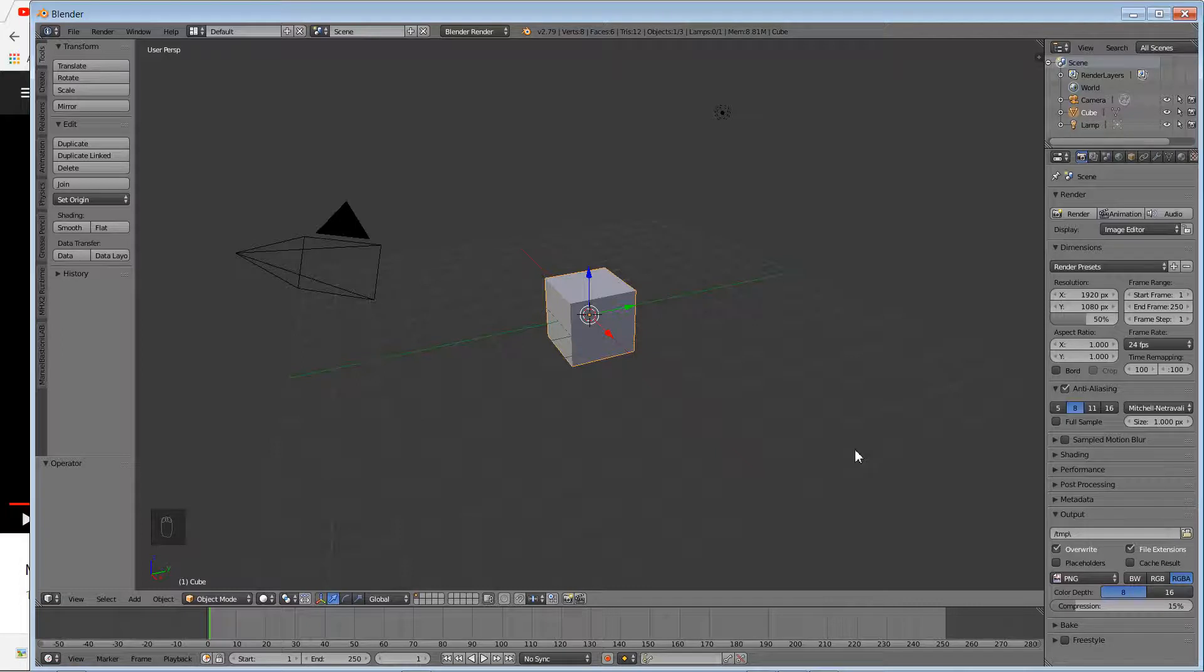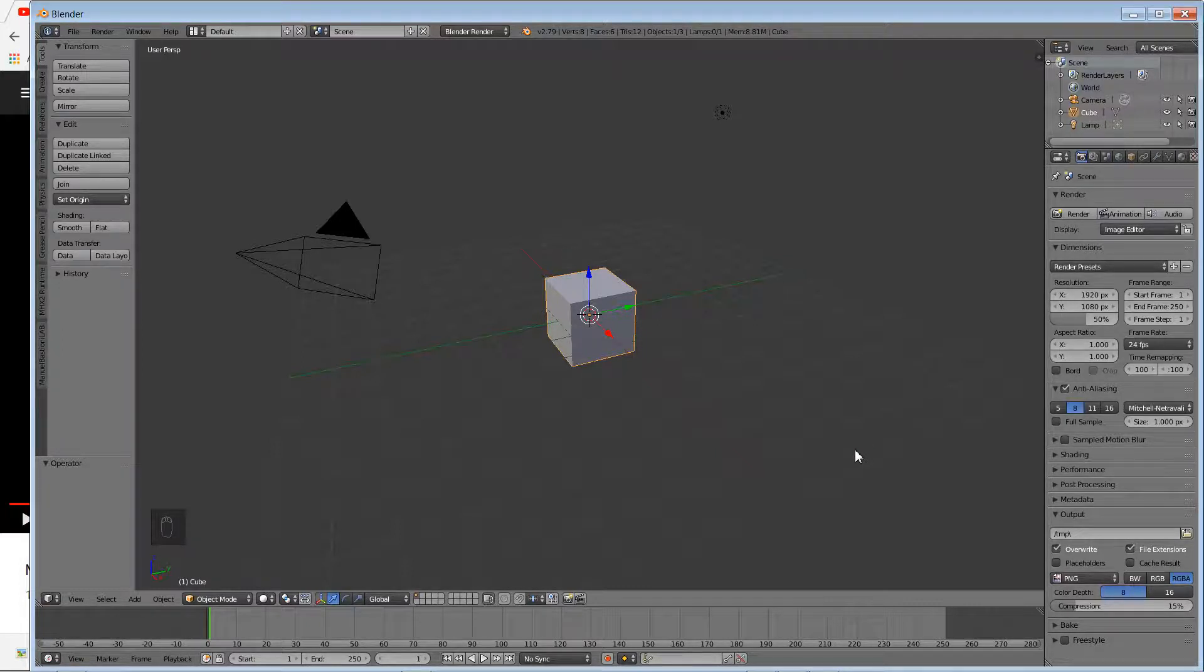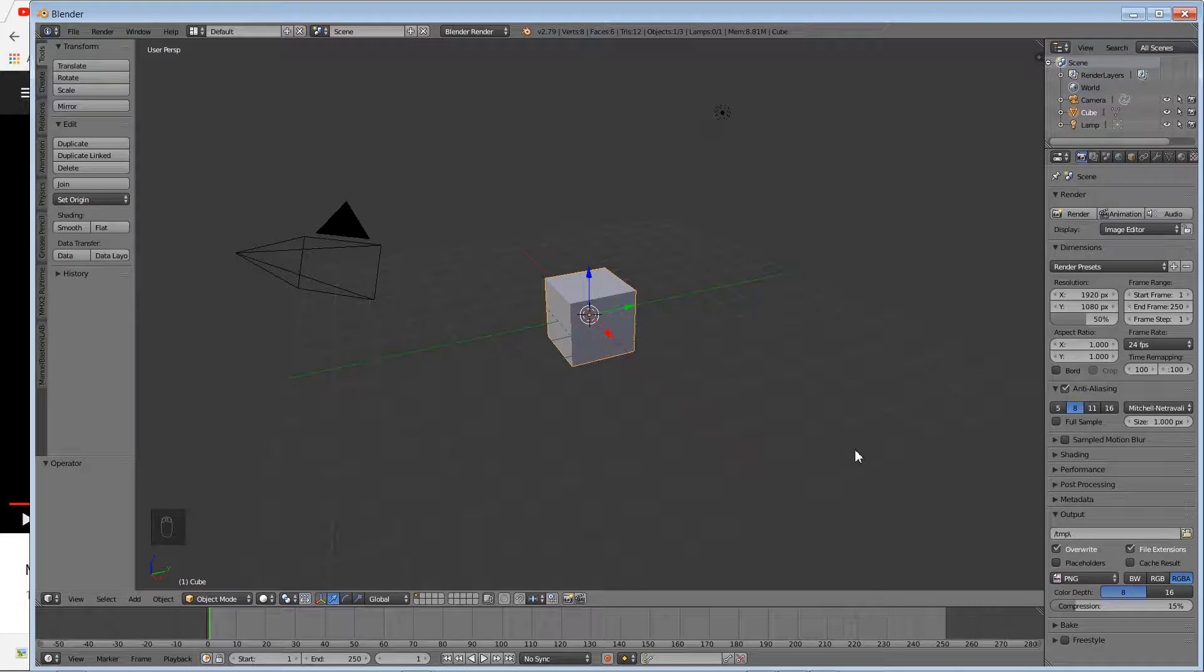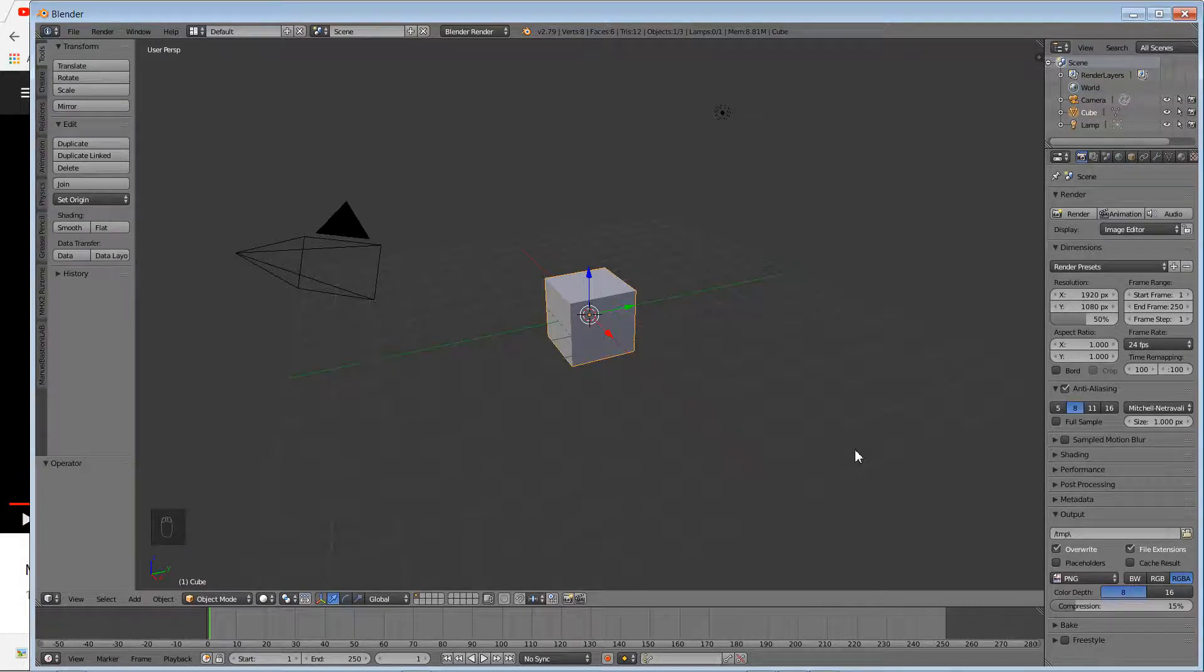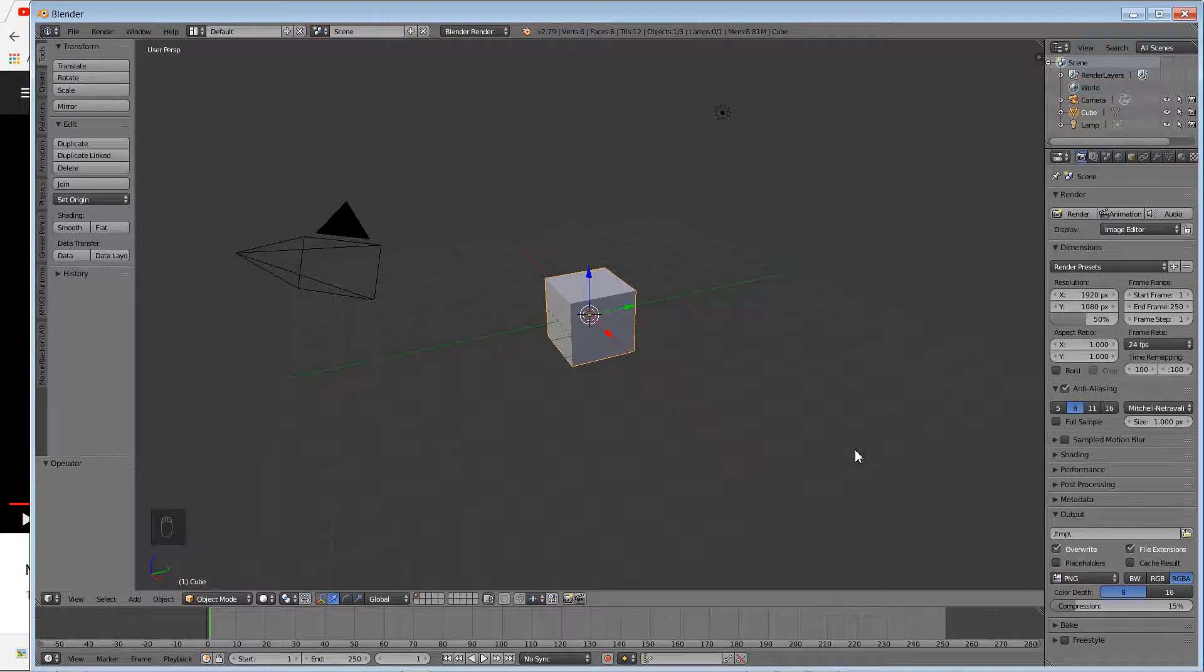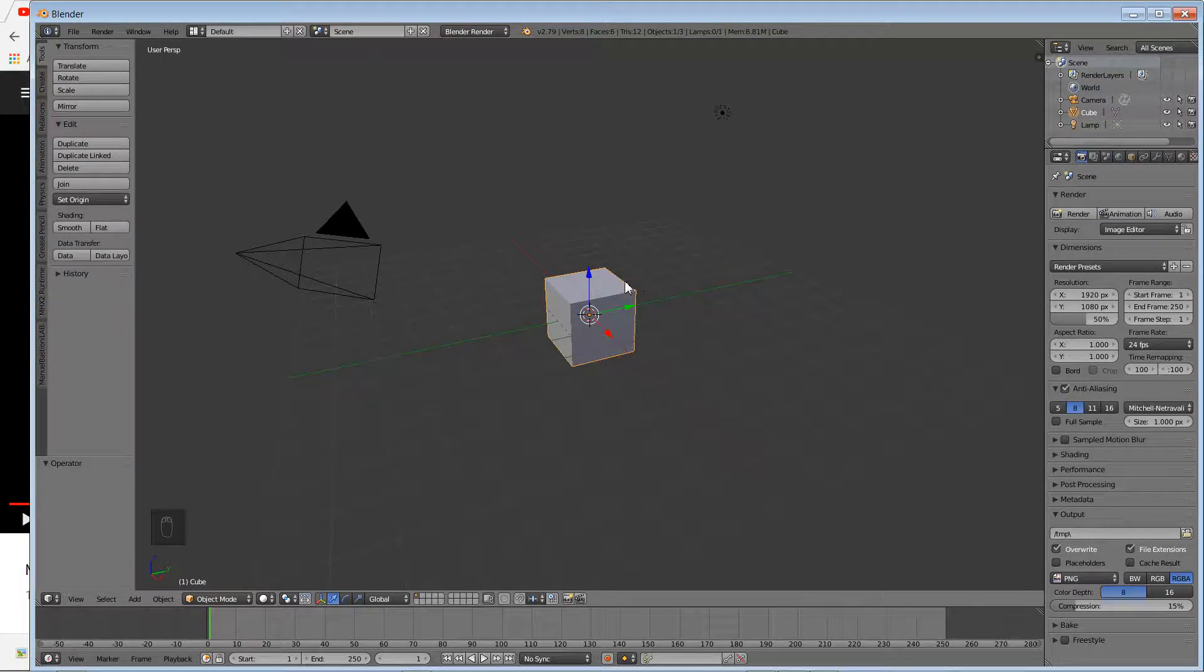We can work on setting smooth shading, look at subdivision surfaces, and also add a few materials to our object. It's a very simple scene using our cube.